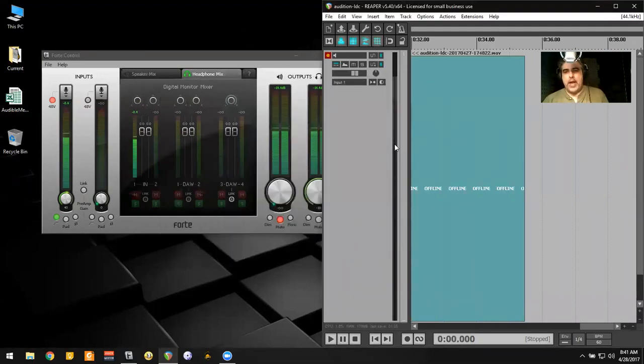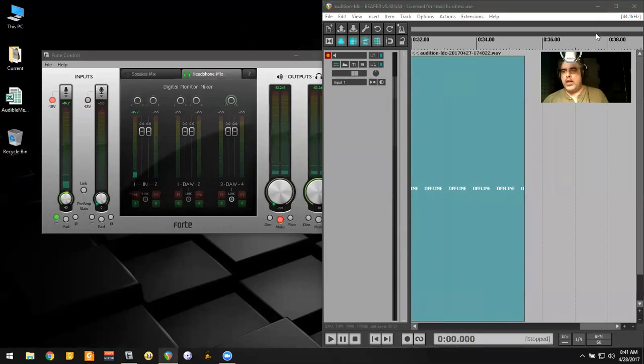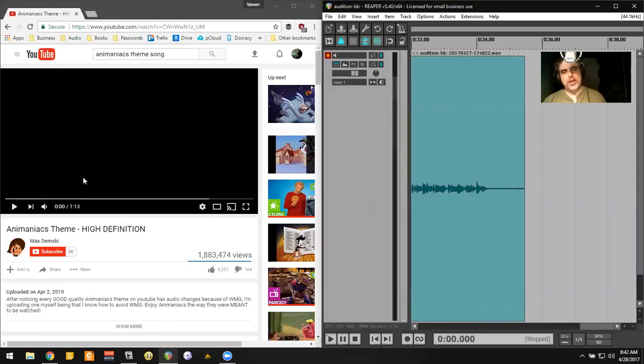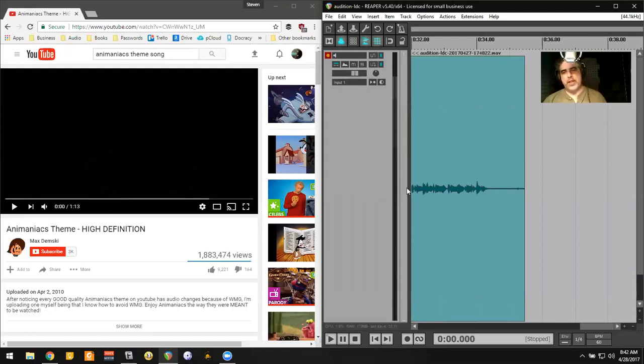And what you're seeing now is this is not receiving audio. And you will now see that I've grabbed a YouTube video over here. So what should happen is when I press this button, we should start seeing this video feed audio into Reaper.